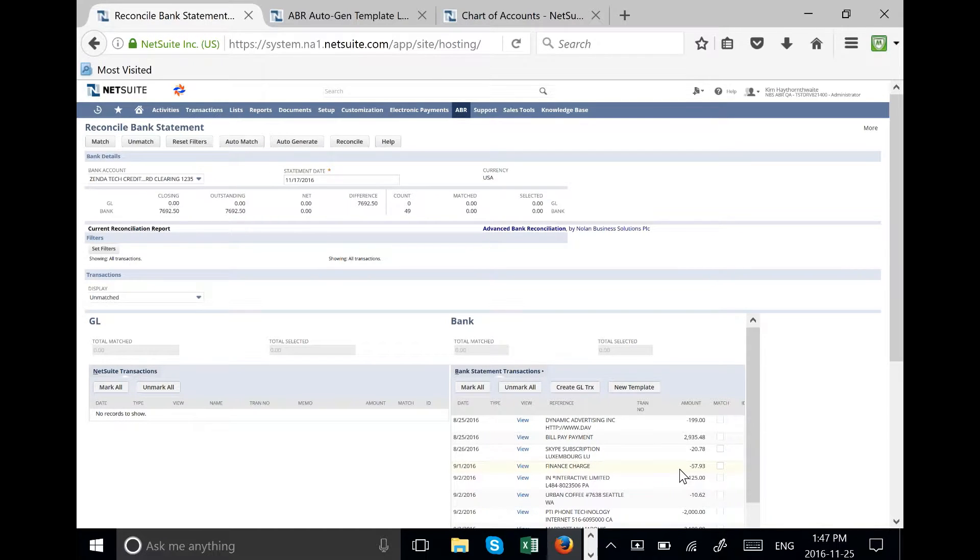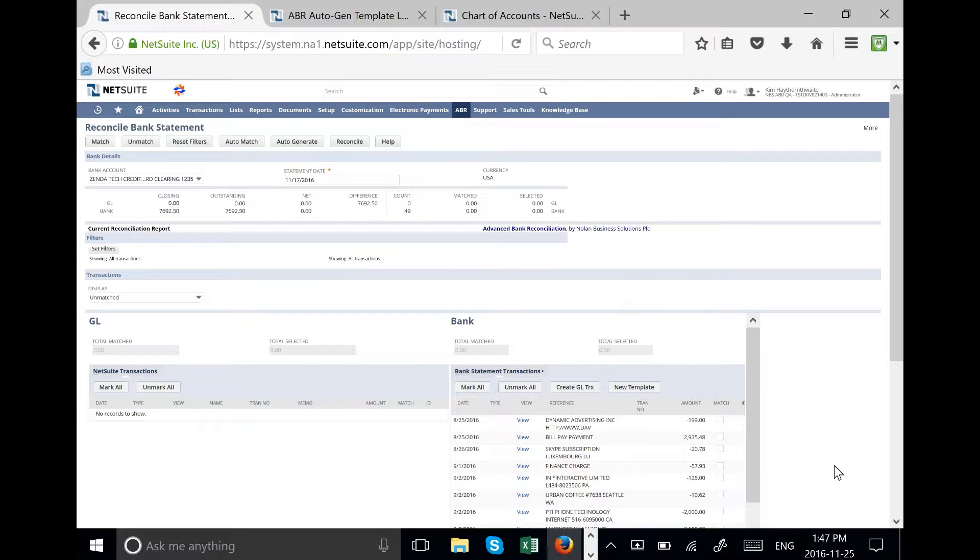For this demonstration we are going to show you how the templates work. The templates are an easy way for you to train the system to recognize recurring transactions.